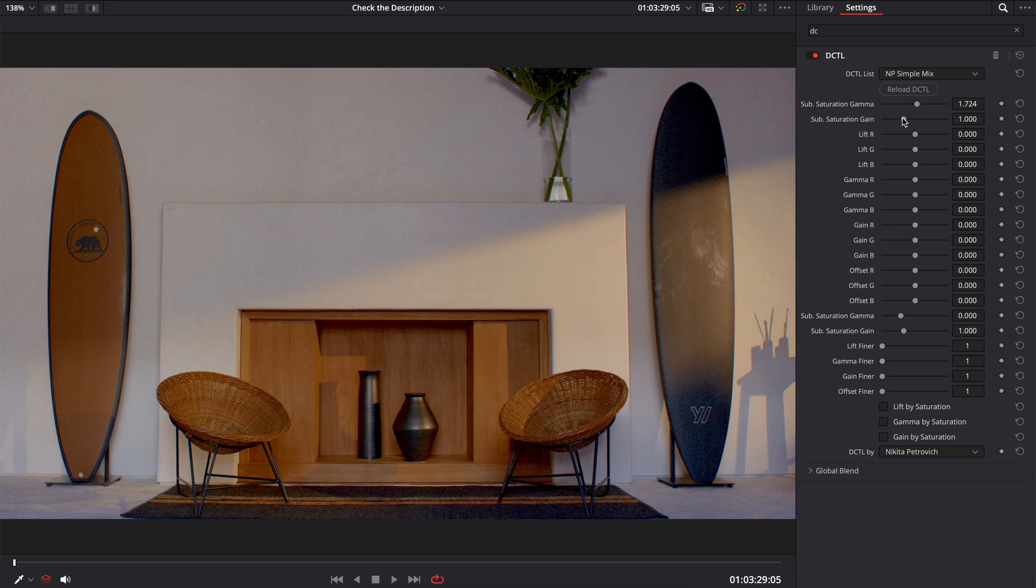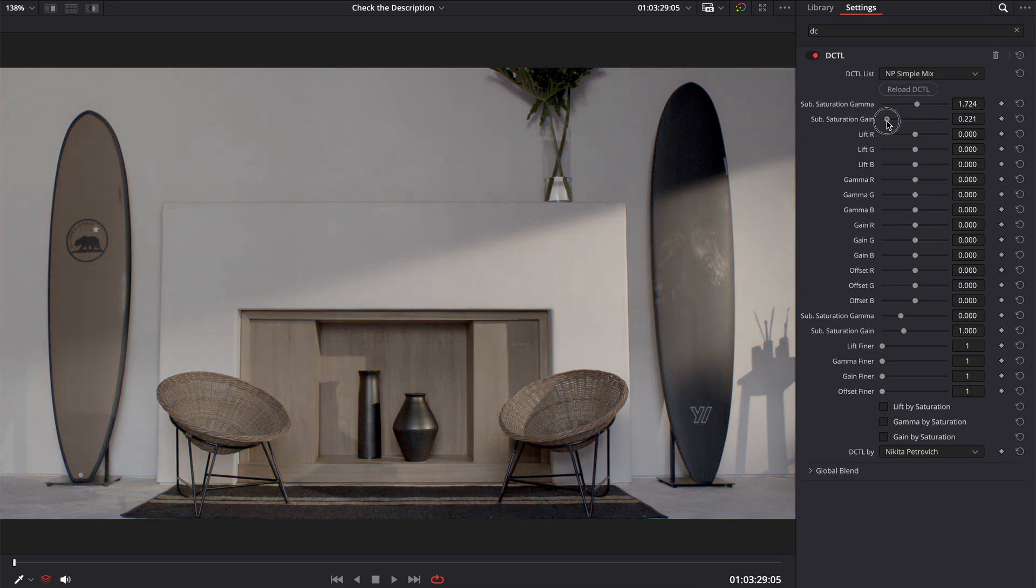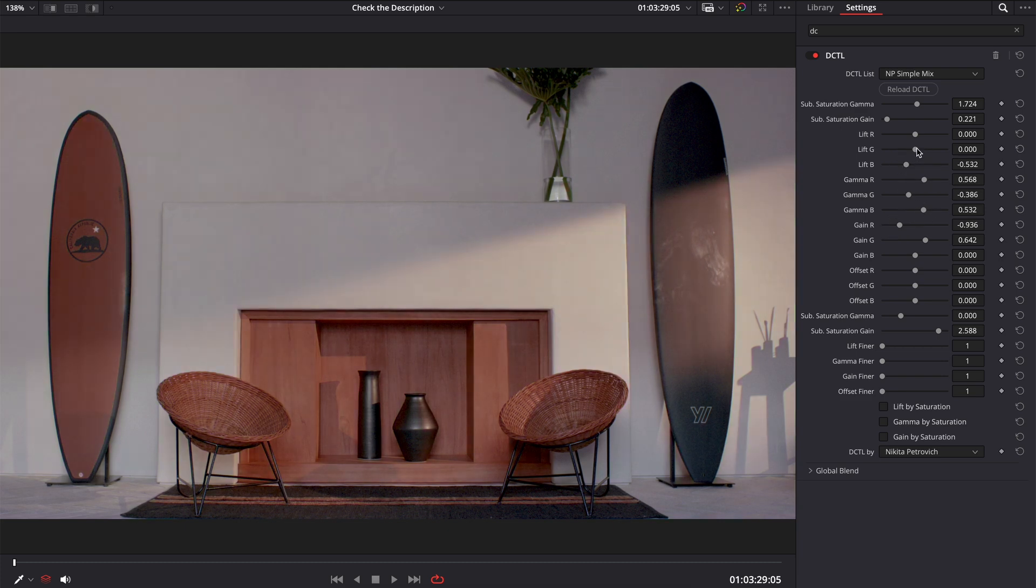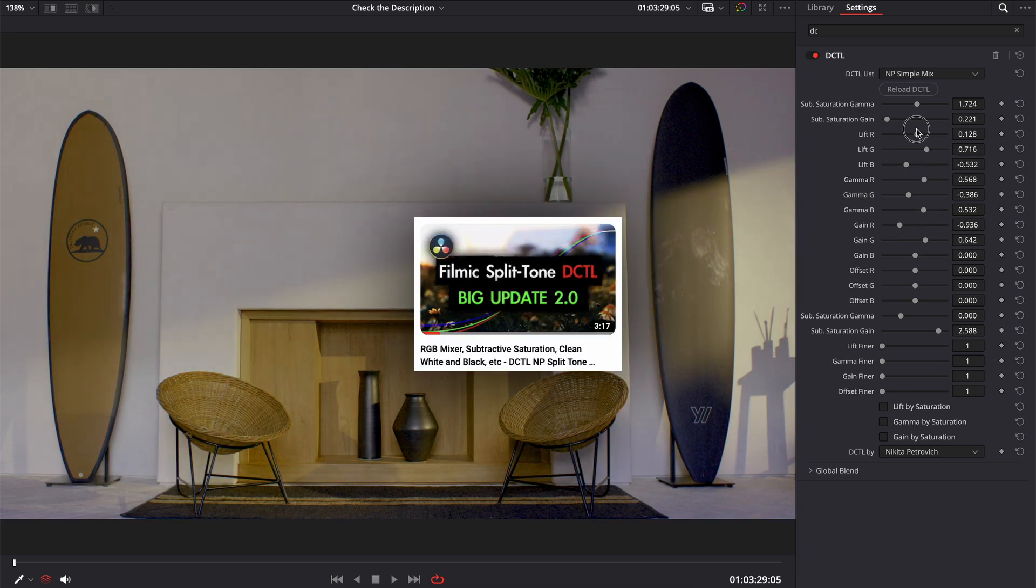Also, you can adjust subtractive saturation before mixing and after mixing. More about how exactly these saturations are implemented in my DCTLs you can watch in this video.